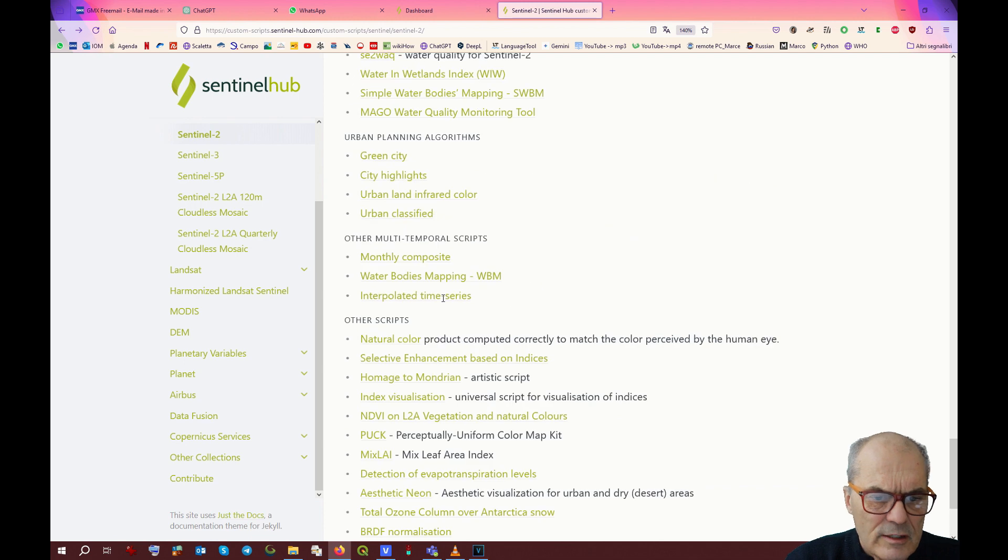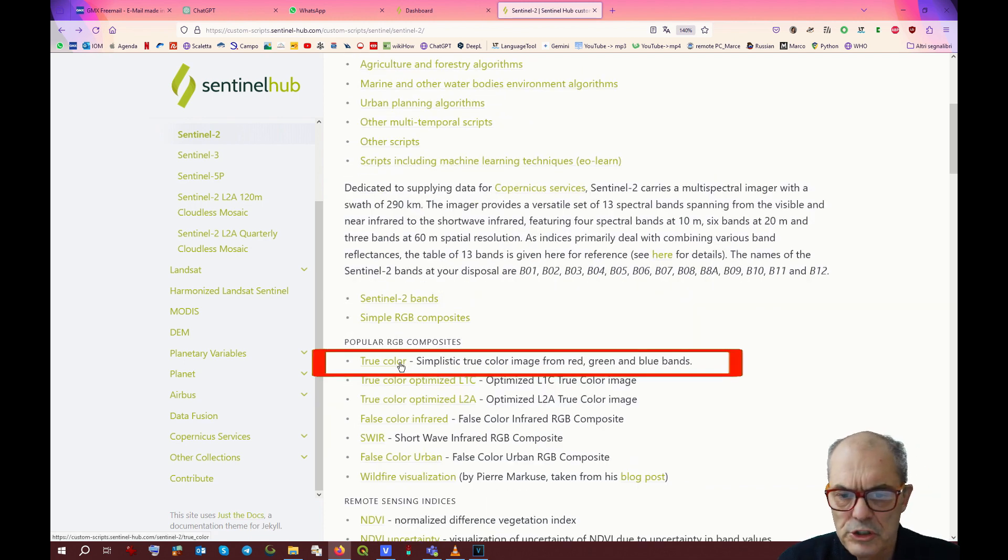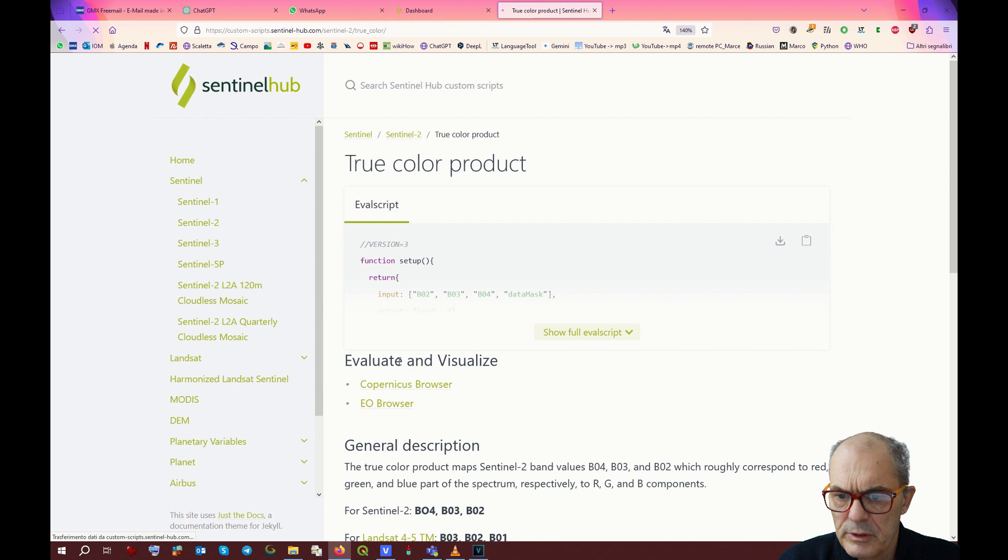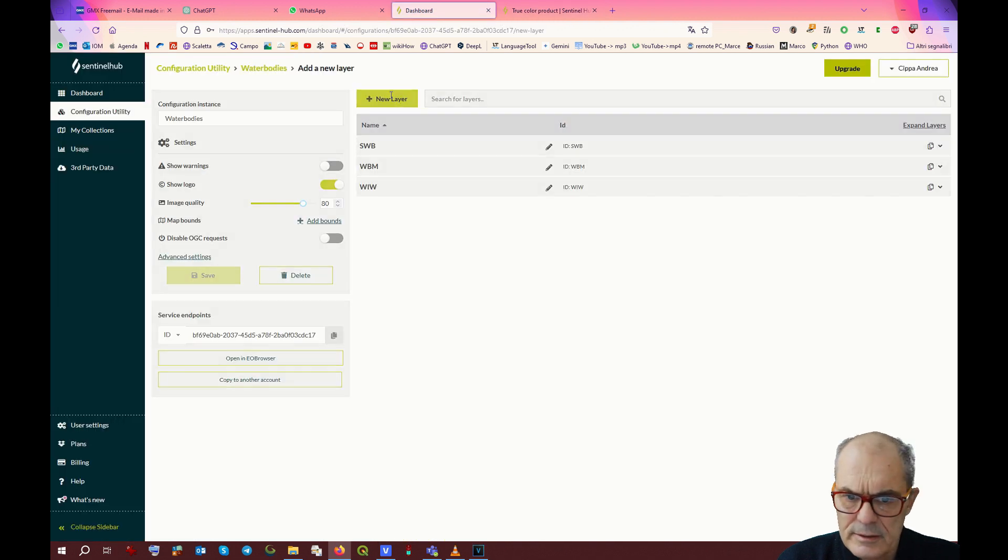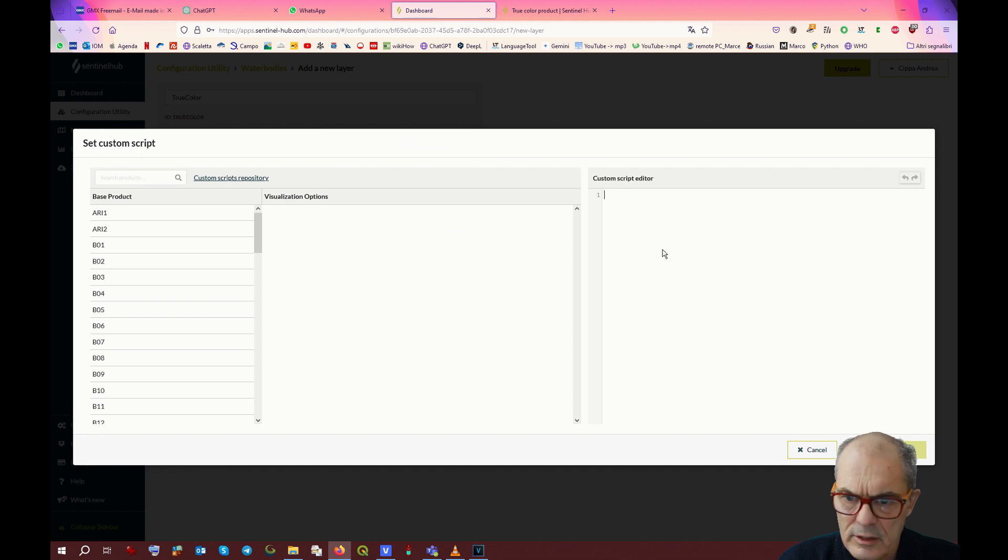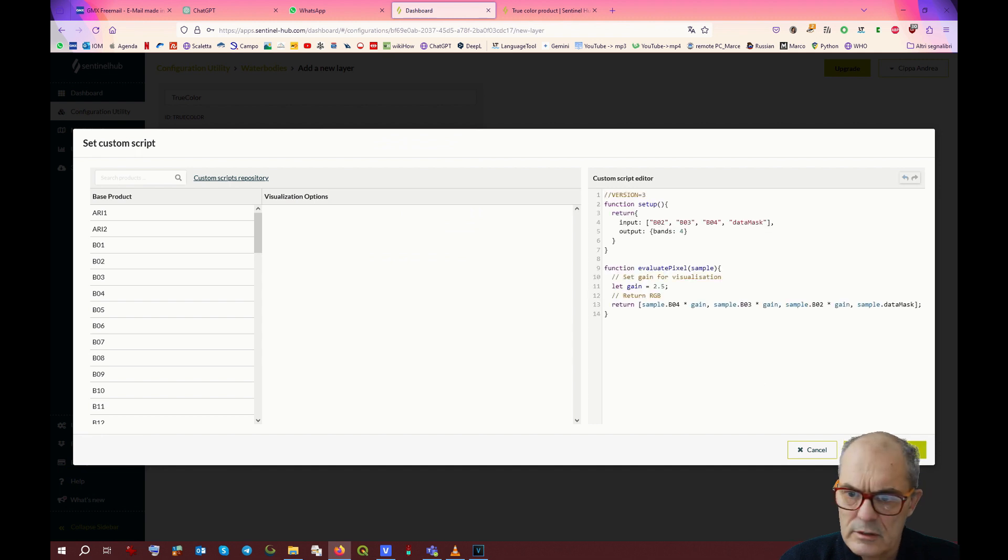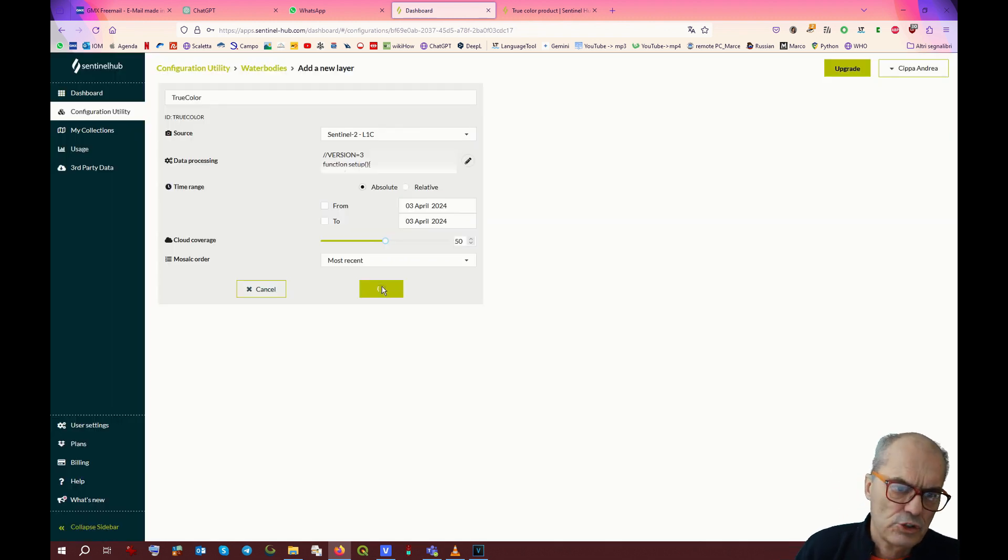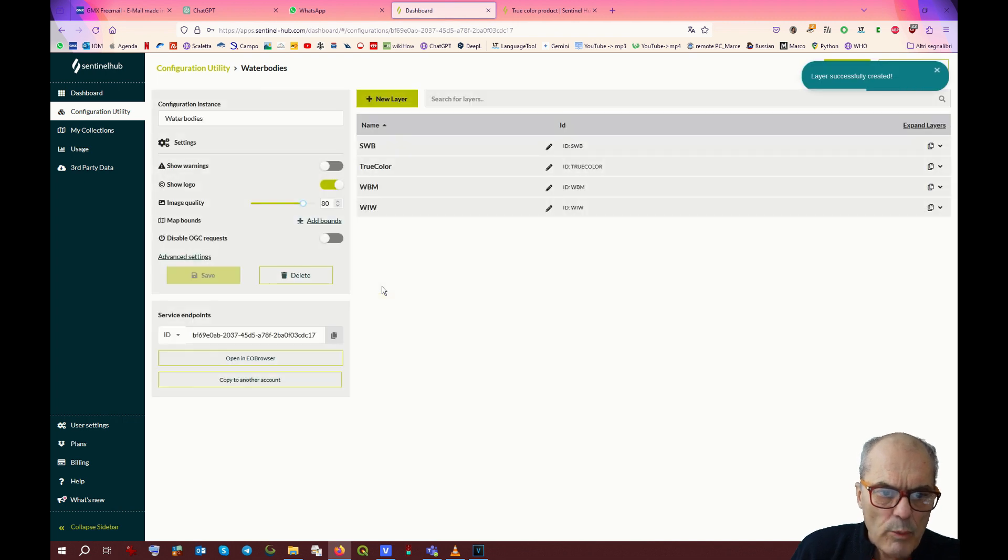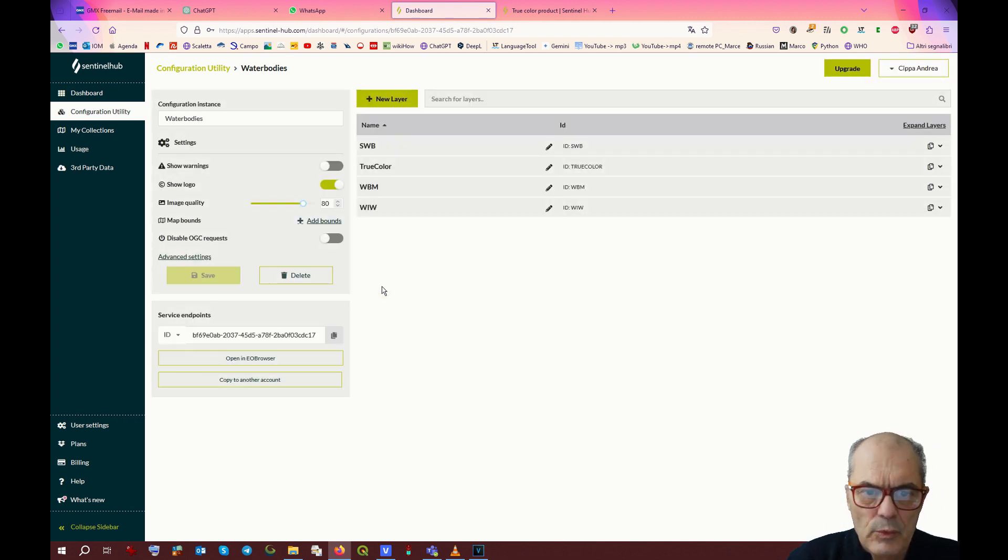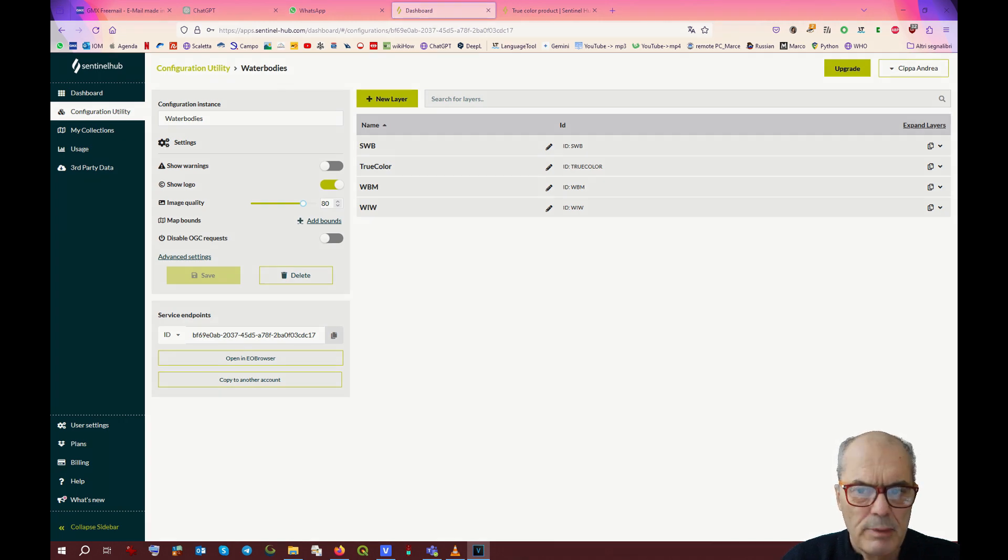Just let's add a new layer called true color combination. Same principle. Copy the script on true color and paste it. This is the result. I think for the time being it should be enough. We go back on the dashboard. We can see that we have created four layers with four different band combinations.